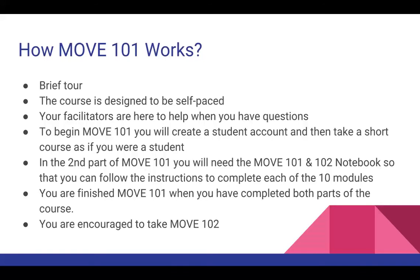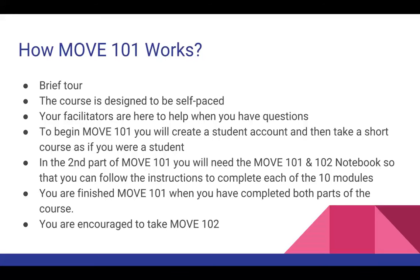To start off Move 101, you're going to need to create a student account and then take a short course as if you were a student. In the second part, you're going to need the Move 101, 102 notebook so that you can follow the instructions to complete each of the ten modules. That notebook is available online so you can print it off.